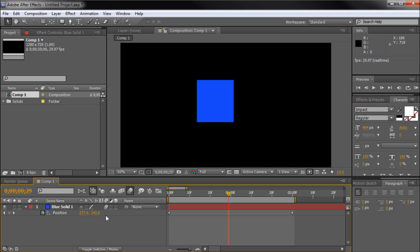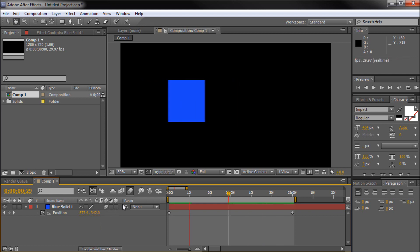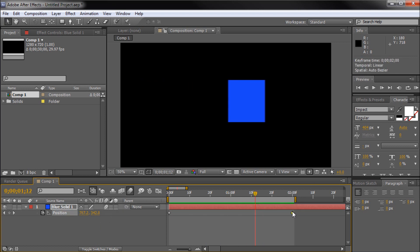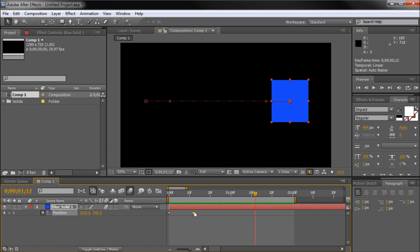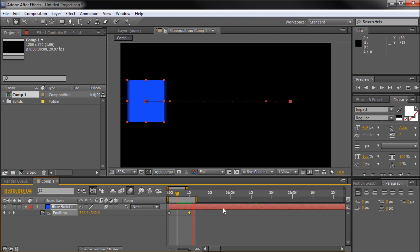Motion blur is now enabled. The faster that your object moves, the more blur that you will get. As you can see, as I decrease the time that my animation lasts, the more blur I get in my animation.